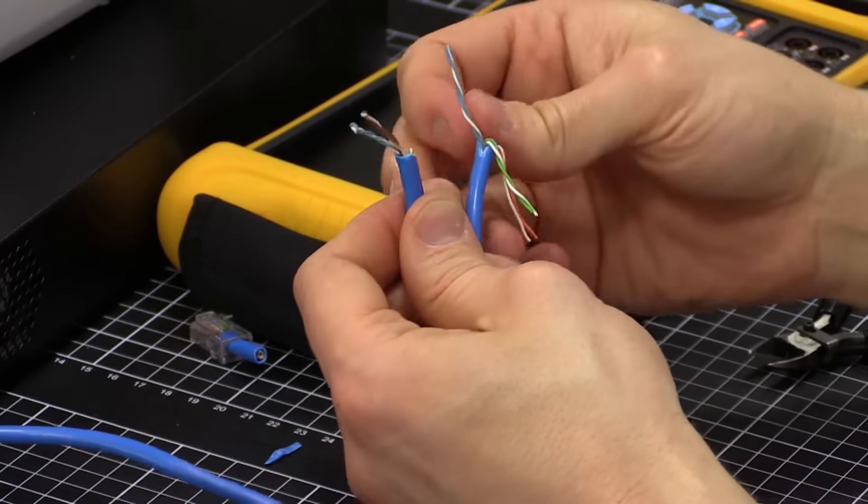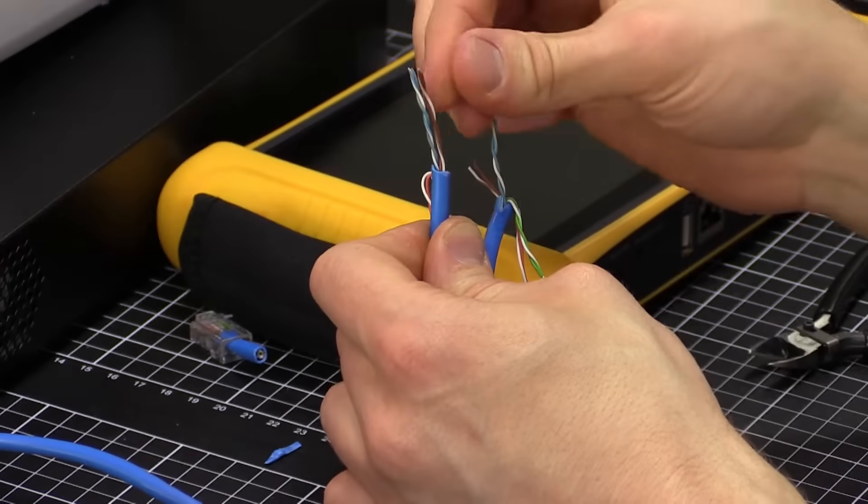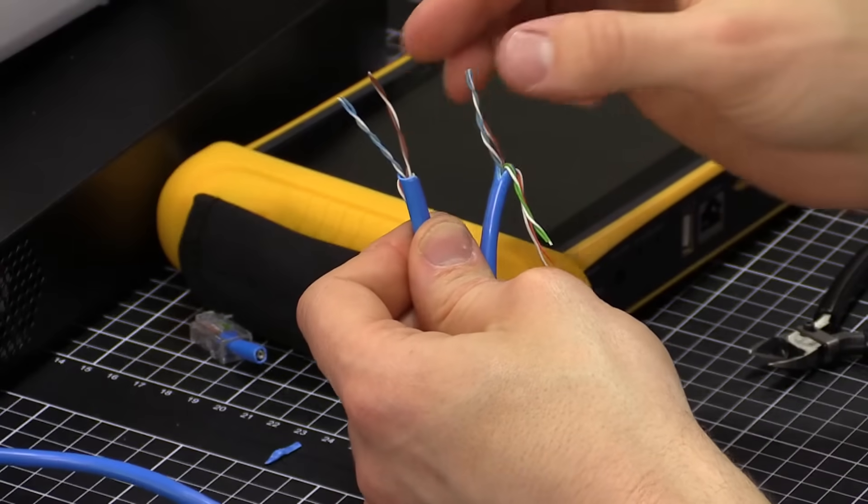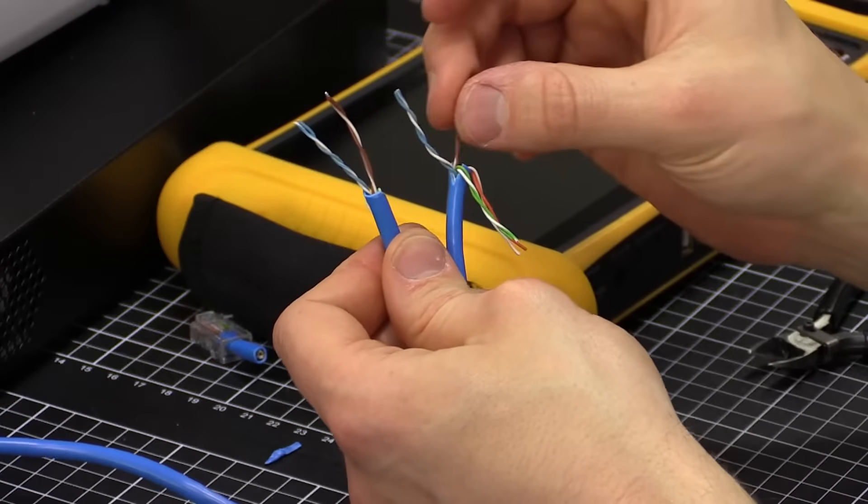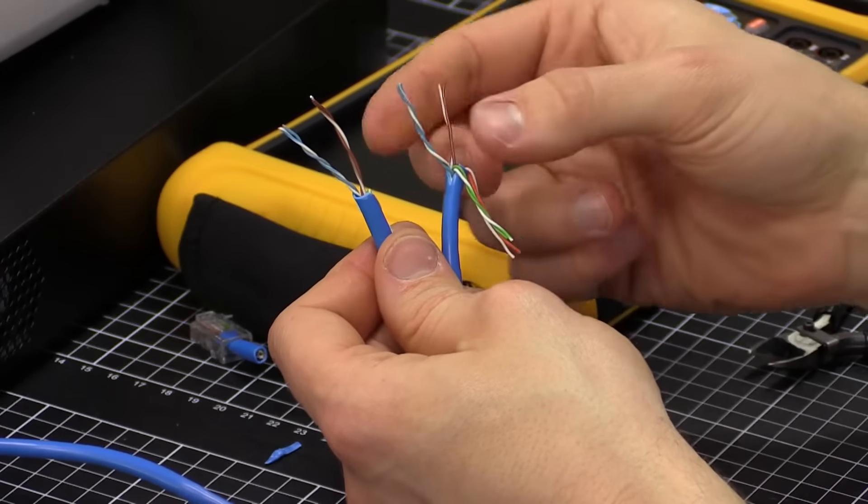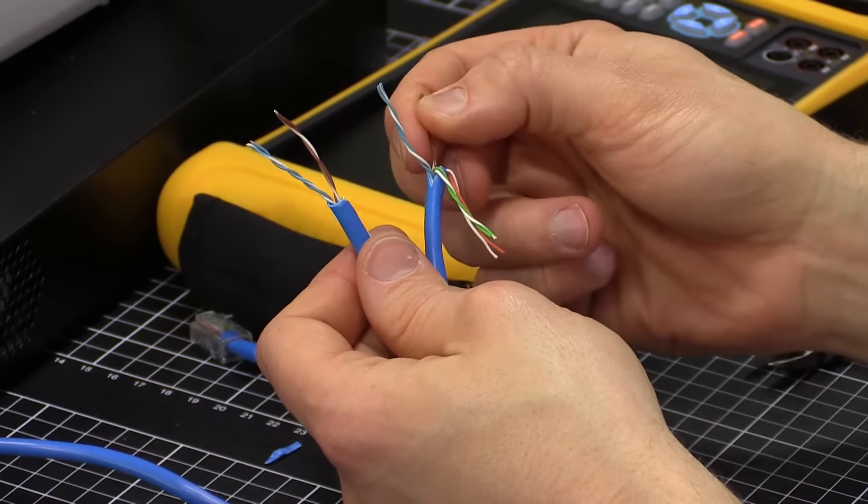And we're going to, in their place, within the termination, we're actually going to use our blue, white, blue, and our brown, white, brown.